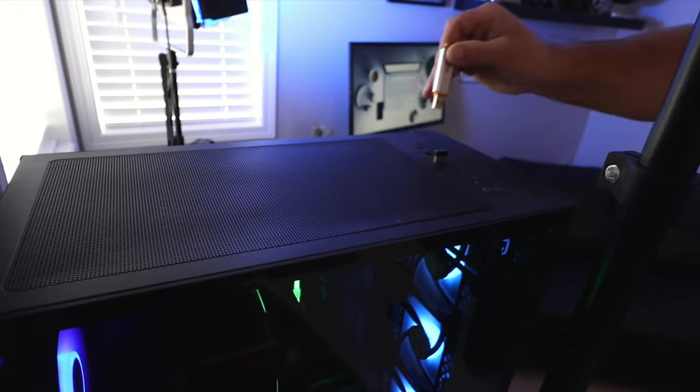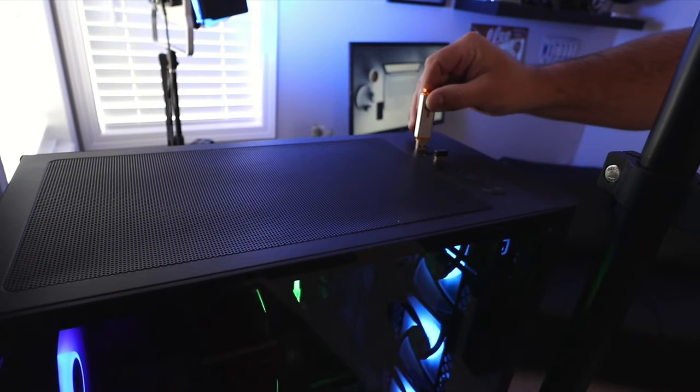So first things first, let's go ahead and plug in our flash drive, thumb drive, or our external hard drive into the USB port on our computer.